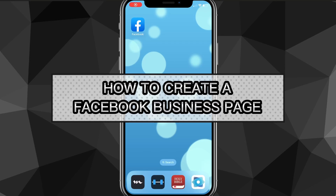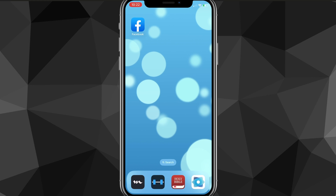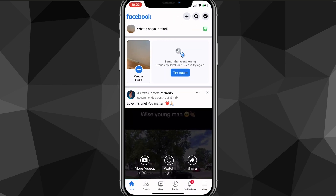Hey guys, in this video I'm going to show you how to create a Facebook business page. So if you want to create a Facebook business page for your business or just want to set one up, I'll show you exactly how to do it. There are a couple reasons you might want one — a separate account from your personal account, or you just want all the analytics that a page gives you.